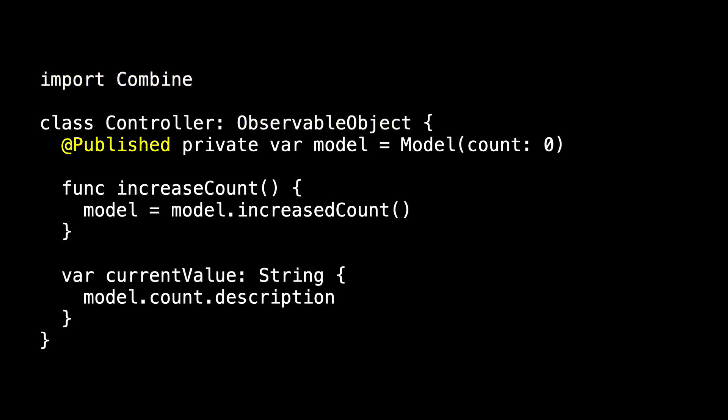Then what @Published does is it says to ObservableObject, tell anyone observing you that you're about to change. The observing object doesn't know what's changed. It just knows something in controller has changed.